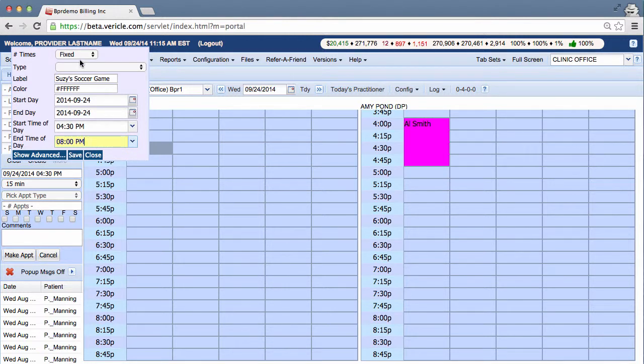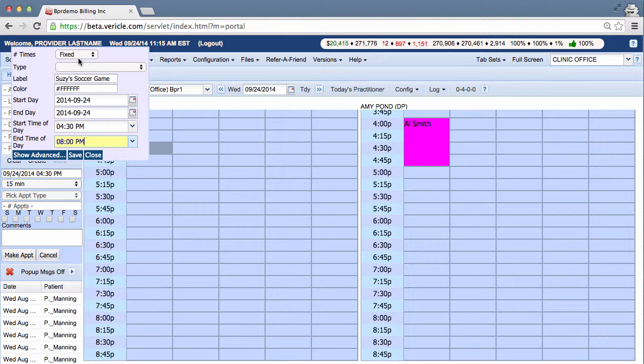So that might be a good off-block to create in this situation. So it's a fixed off-block because Susie does not have a soccer game every Wednesday night. So let's go ahead and save it.